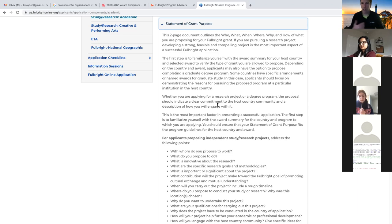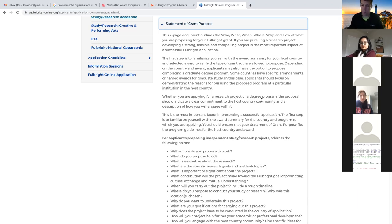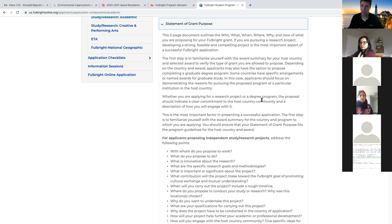As Fulbright points out, you really want to familiarize yourself with the award summary for your host country first. Know whether the theme of your research is something they're really looking for, or if it might actually not be acceptable at all. Some countries have clear descriptions of project ideas they do not want to receive, whereas others they're quite excited about. If it doesn't say anything, you can assume they're open to any kind of project. If you're applying for study in a degree-seeking program, not all countries will accept candidates for that option - check the country description page closely.